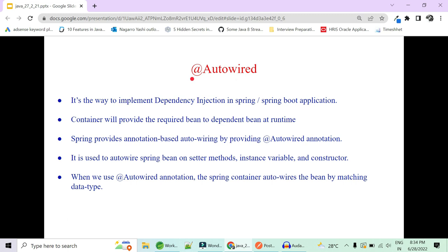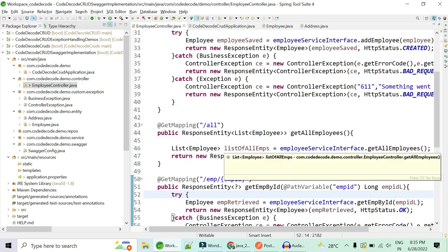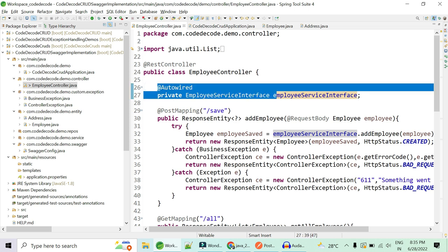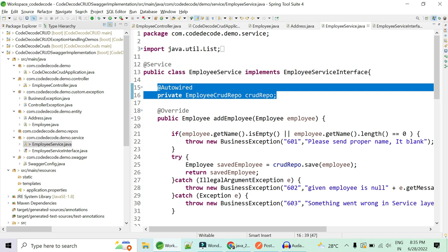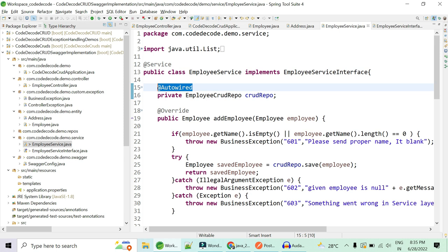The second most important annotation we have used in our project — whether it's you or anybody working with Spring or Spring Boot — is @Autowired. Most of us must have used @Autowired to auto-wire your service in controller, your repository in service, and so on. @Autowired is the way to implement dependency injection in a Spring or Spring Boot project. To give an example, in your controller you must have your service auto-wired, and in your service you must have your repository auto-wired from where you get your data.